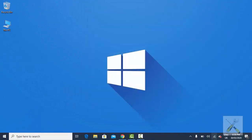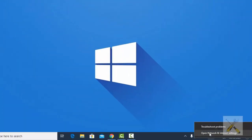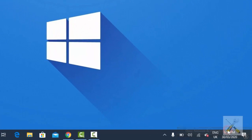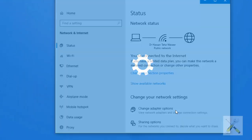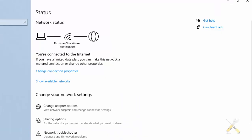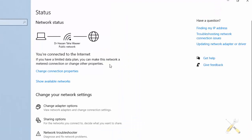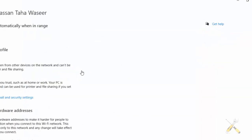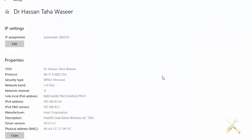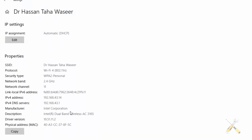Now let's look at another way of doing it, that's through Network and Internet Settings. Click Change Connection Properties. Scroll down the page, and here is your address.